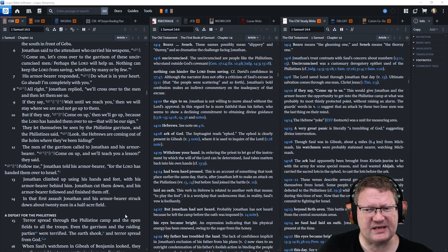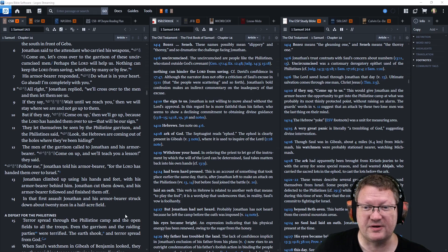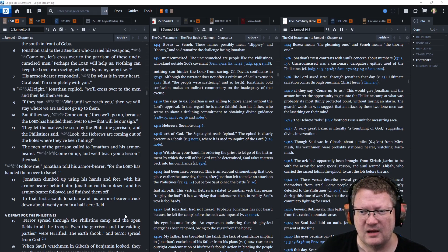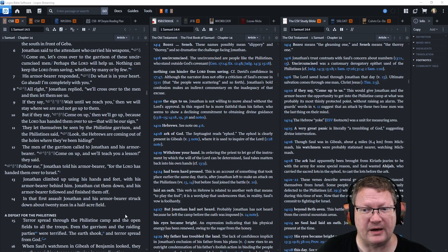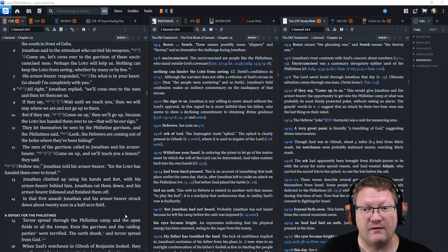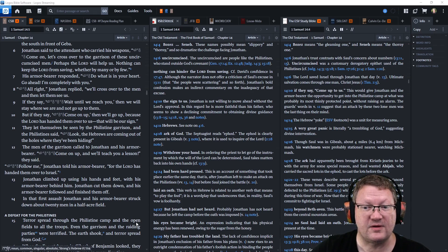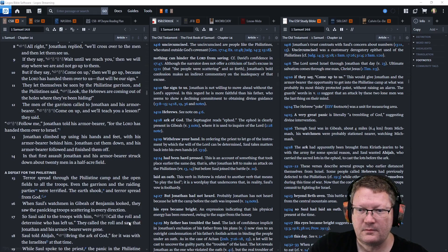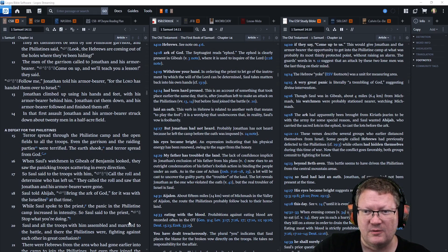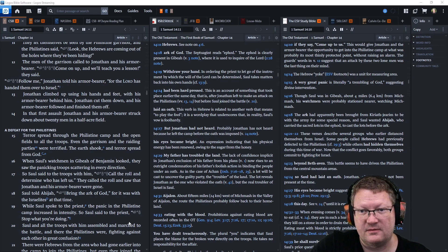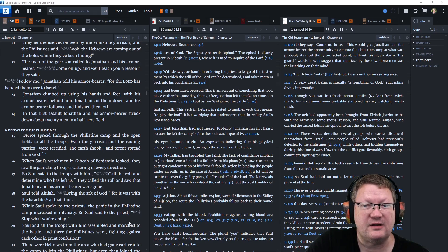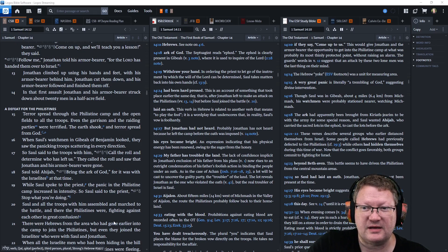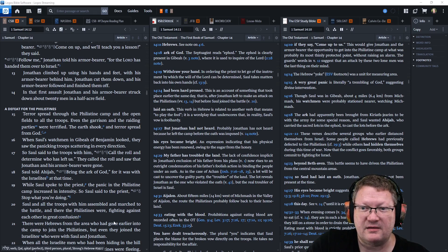They let themselves be seen by the Philistine garrison, and the Philistines said, Look, the Hebrews are coming out of the holes where they've been hiding. The men of the garrison called to Jonathan and his armor-bearer, Come up, and we'll teach you a lesson. Follow me, Jonathan told his armor-bearer, for the Lord has handed them over to Israel. Jonathan climbed up using his hands and feet with his armor-bearer behind him. Jonathan cut them down, and his armor-bearer followed and finished them off.